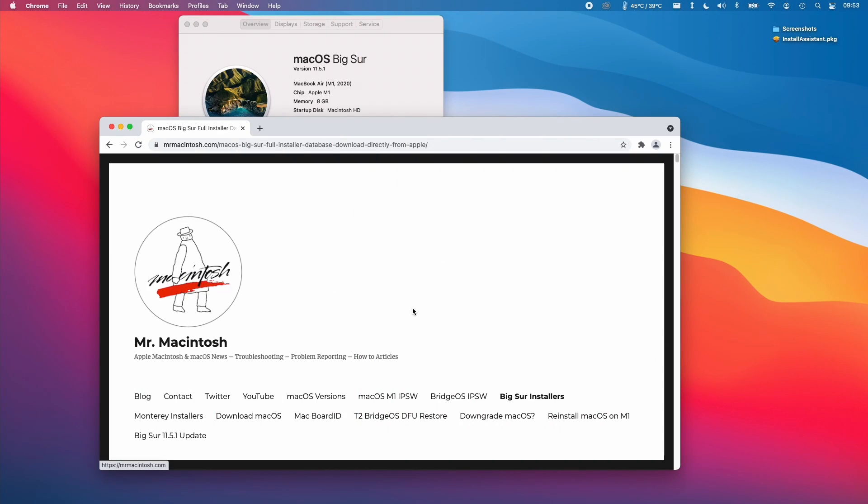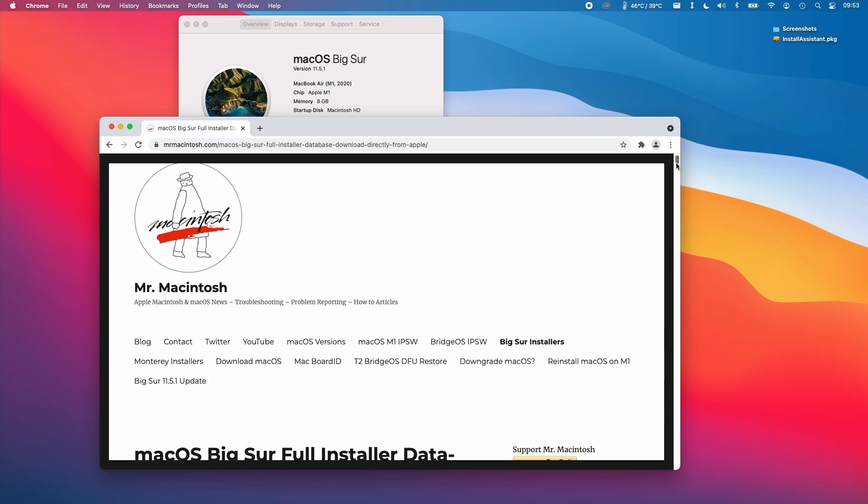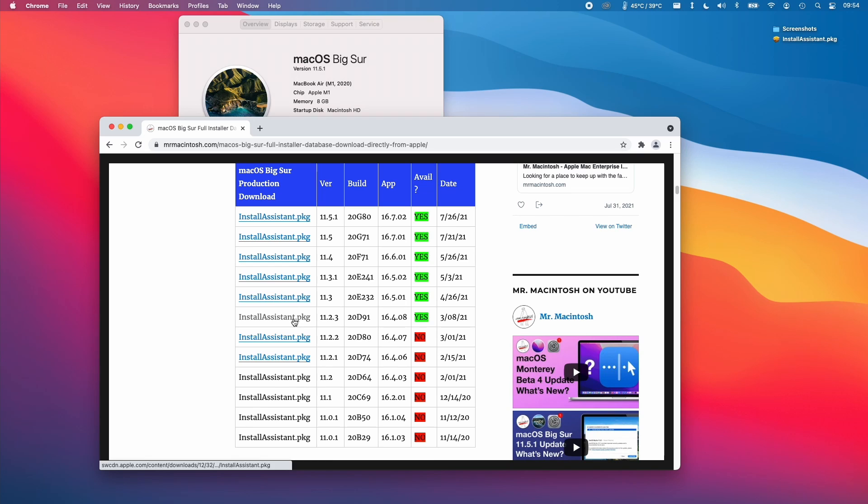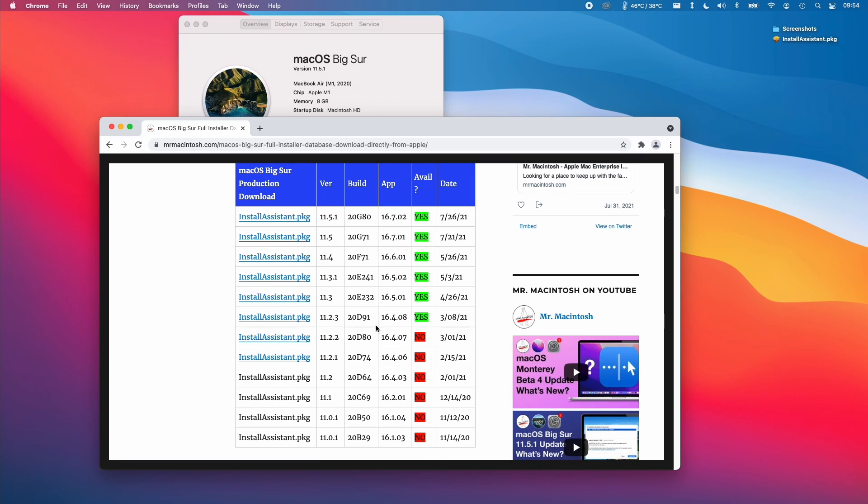The first thing we're going to do is navigate to Mr. Macintosh's website. I'm going to leave a link to this in the description. This contains all of the Big Sur installers. If this link is not working in the future, I'm going to leave a link to a mirror in the description.